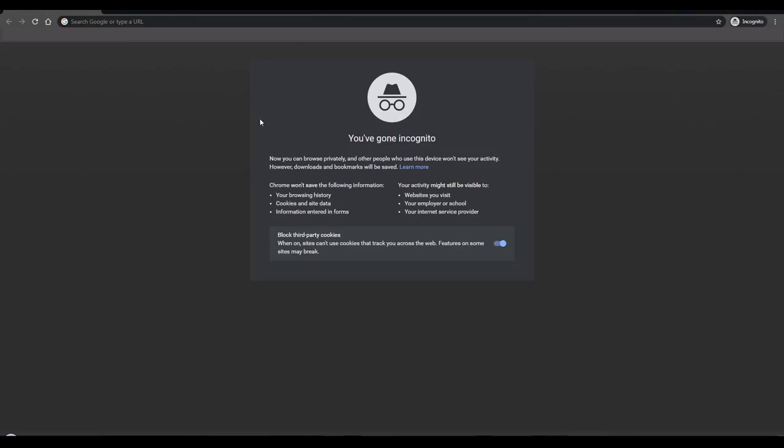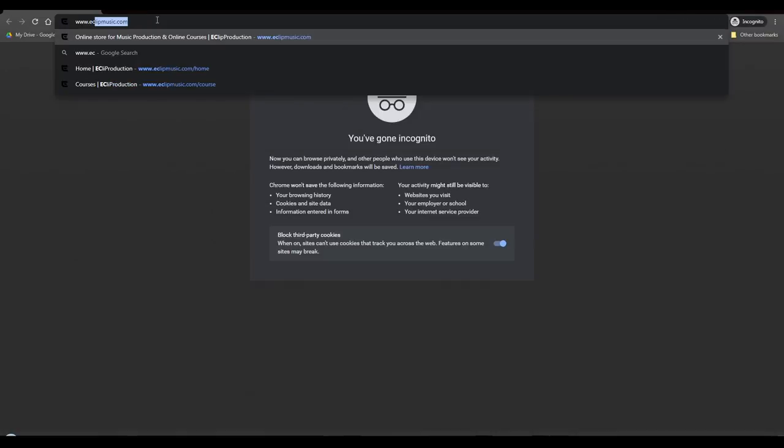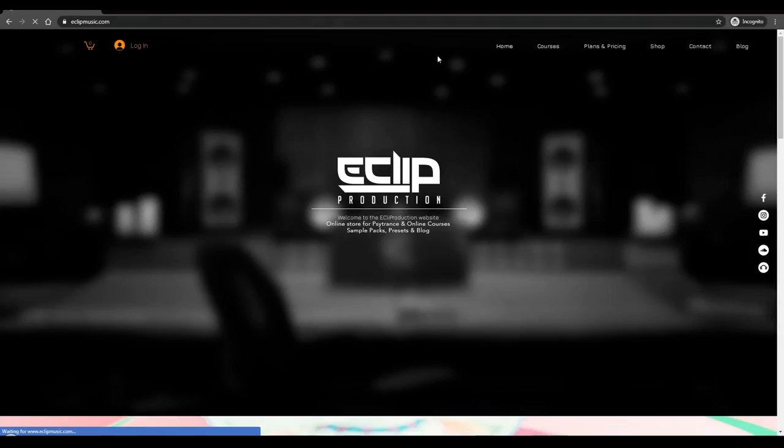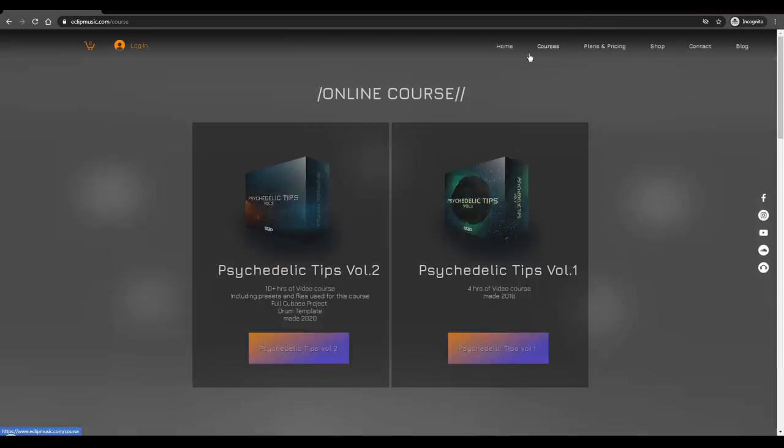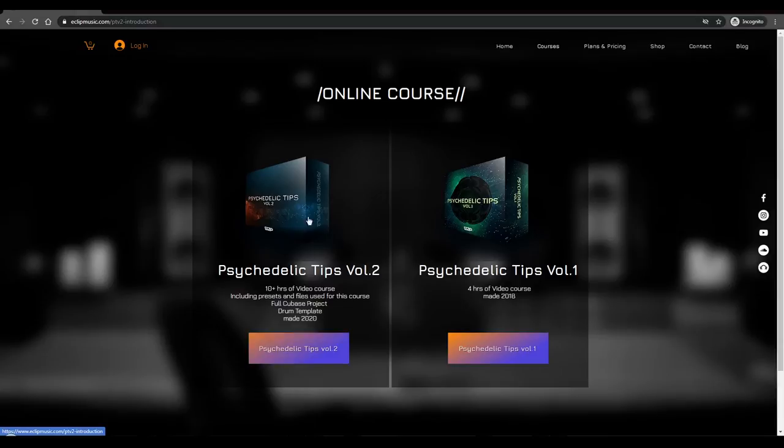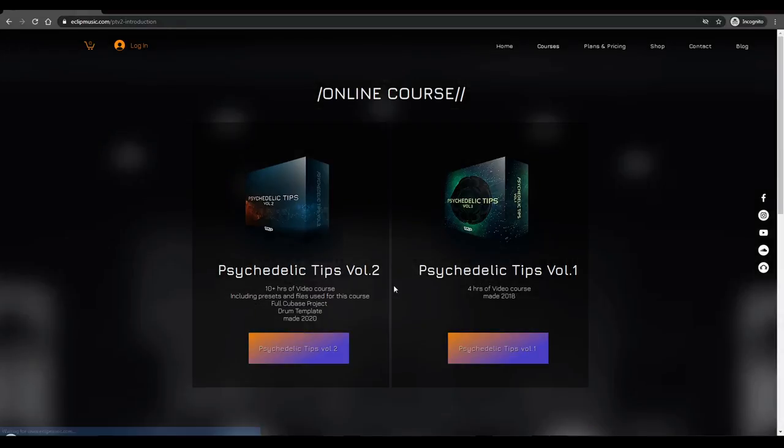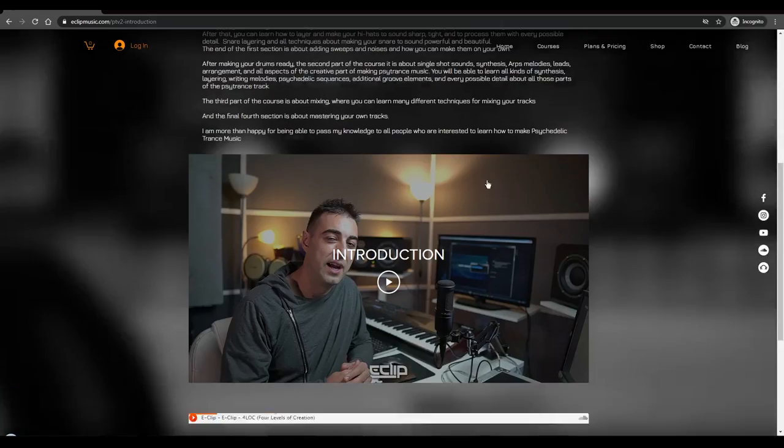So let me walk you through this course. First thing we need to do is go to www.eclipmusic.com and it will take you to my website. You can go to courses and then you can select Psychedelic Tips Vault 1 or Psychedelic Tips Vault 2. We are going to choose Psychedelic Tips Vault 2 and this is the welcome page.